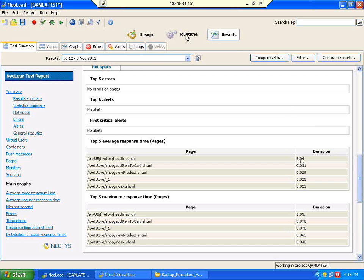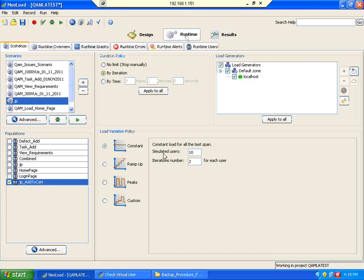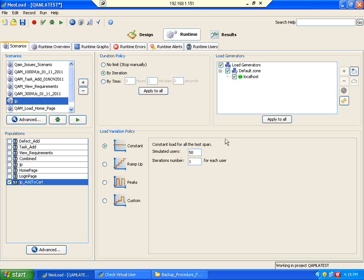Now what I am going to do is go to the runtime. Now this time I am going to have only one iteration, but I am increasing directly to 50 users. Now you know when 10 users are hitting, you know the response time - most of the pages came within a second. Now there is something going on.